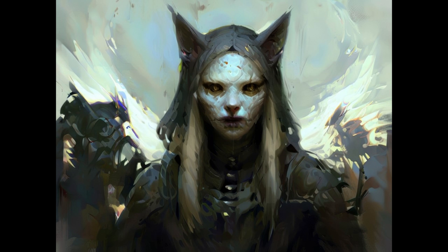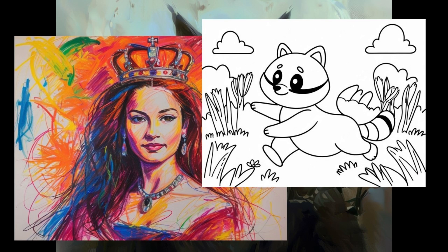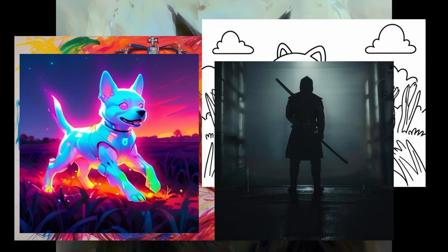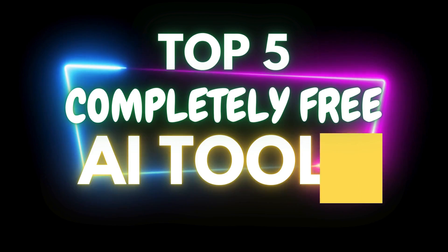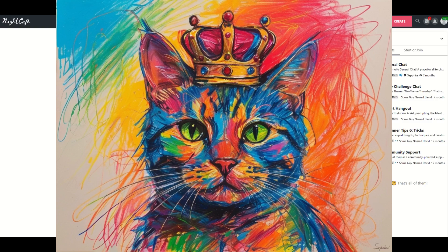I made all of these great looking designs for free using artificial intelligence and you can too. In this video I've got five completely free AI tools. Let's jump in.